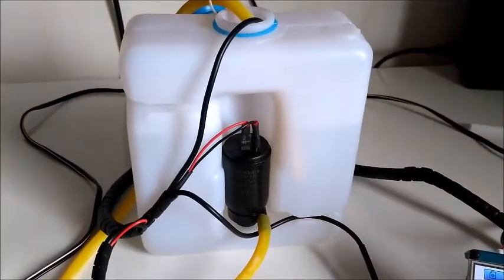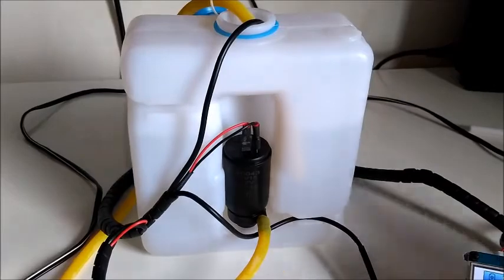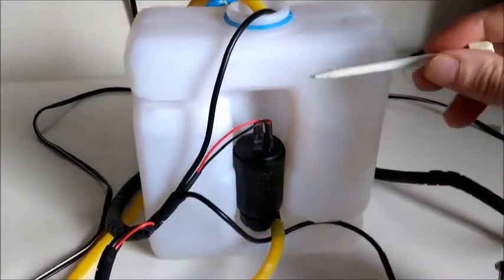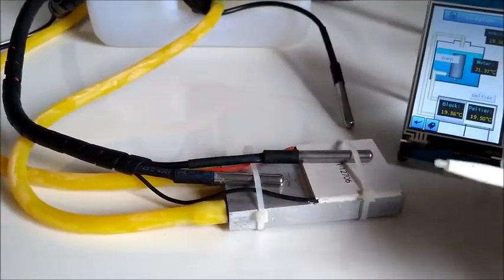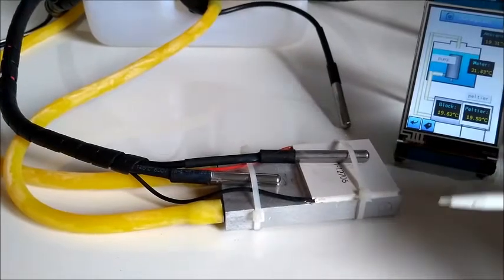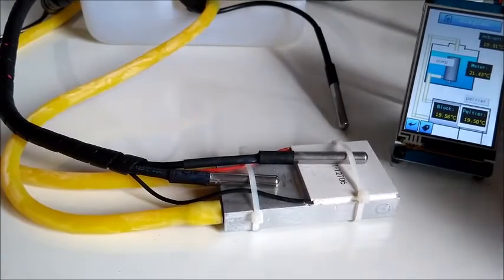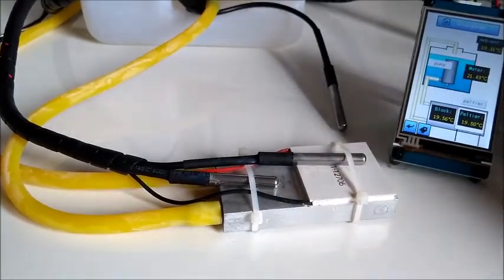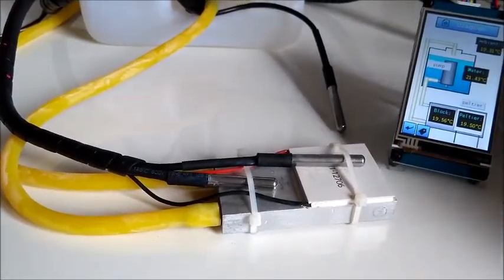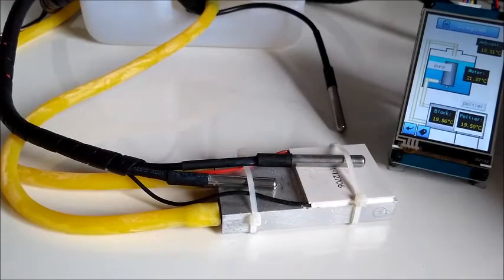We also have here a water tank with a small pump to circulate the water through this aluminum block. This aluminum block will be responsible to remove the heat generated on the hot side of the Peltier element.